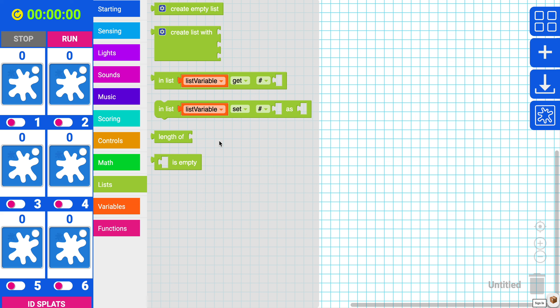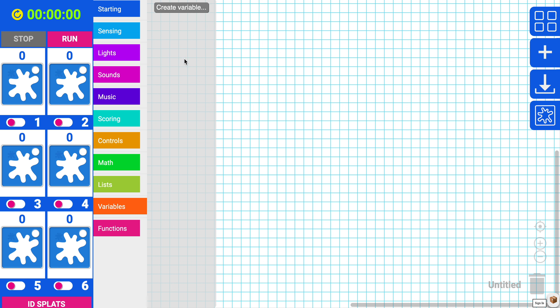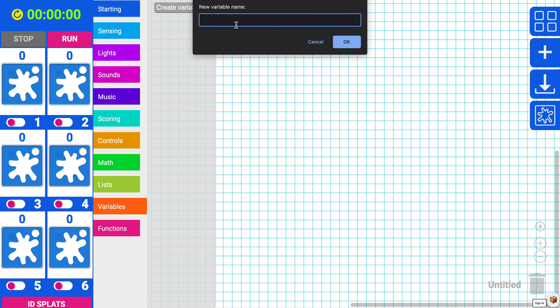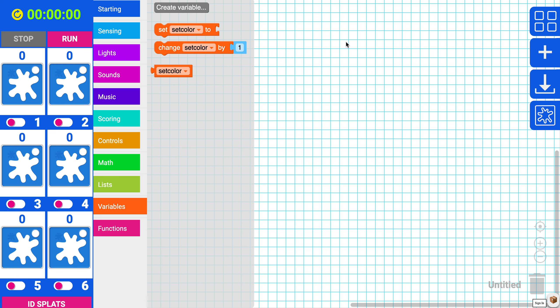But first we're going to need a variable. So why don't we create one. We'll call this setColor. Perfect.